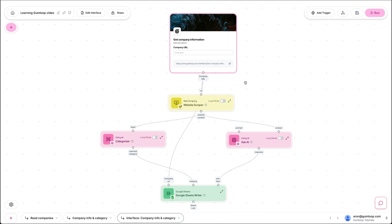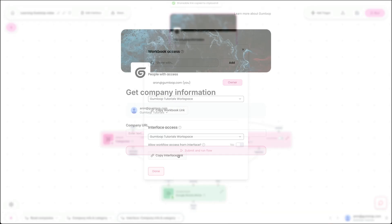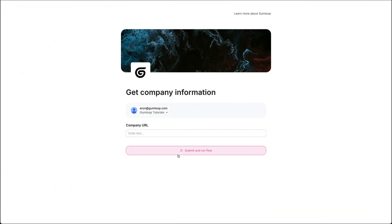So let's give this a try. You can get the URL for any interface by hovering over edit interface access, copy the interface link, and I'm going to go ahead and open that up.